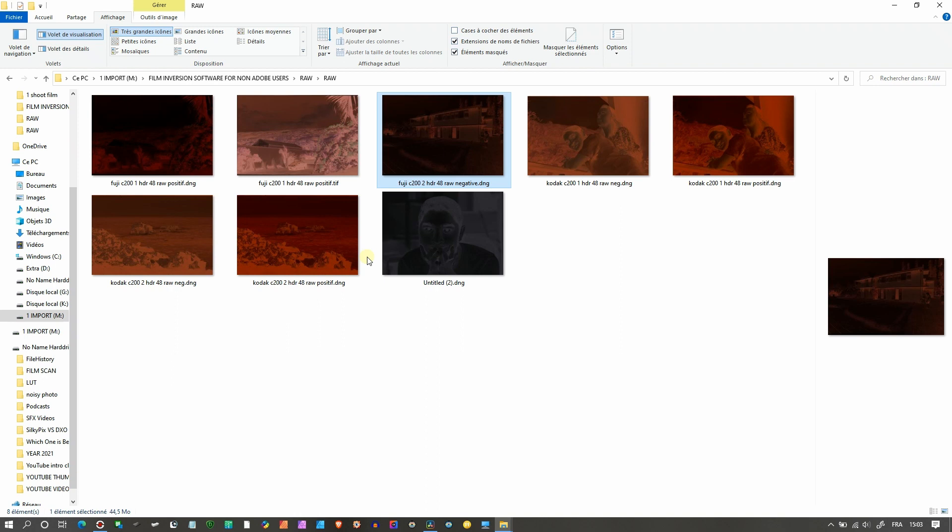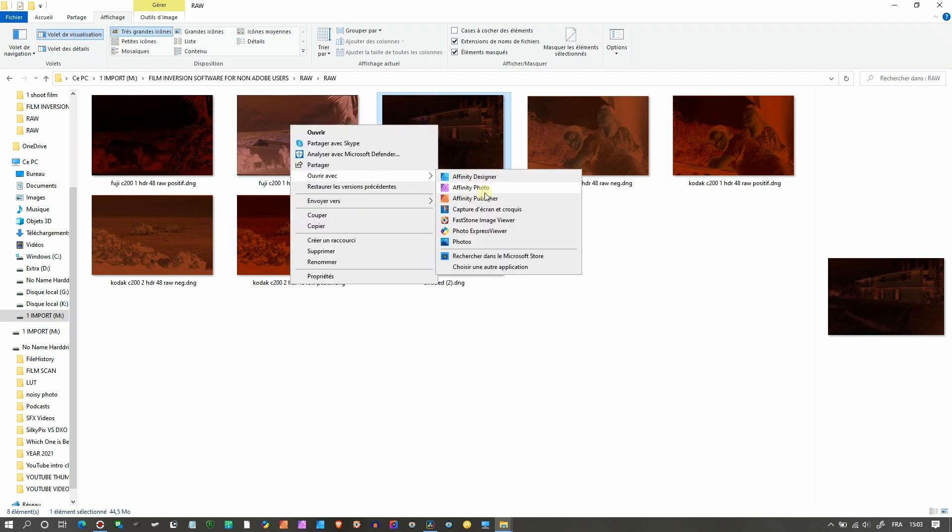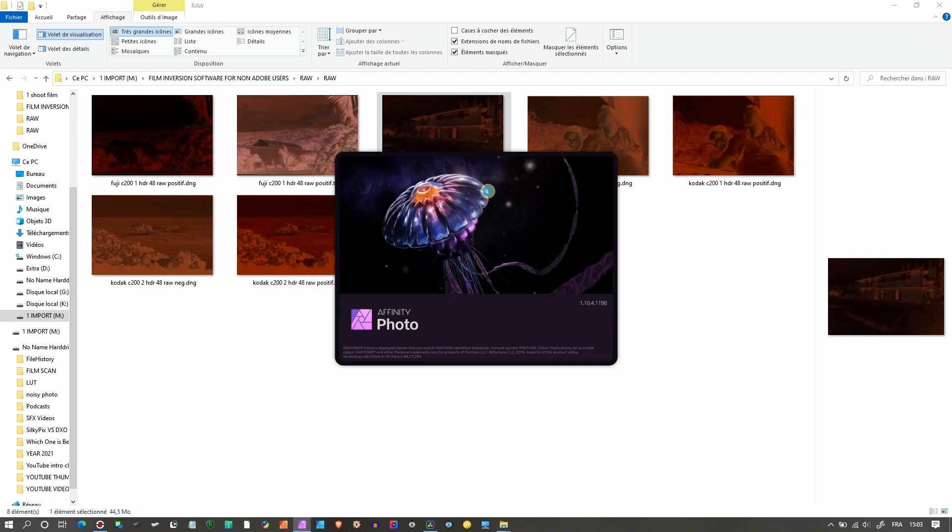Let's give it a go. Without wasting any time, let's jump in. I'm going to select one of the photos, right click it, and open with Affinity Photo. It's going to take some time, so excuse me for that.